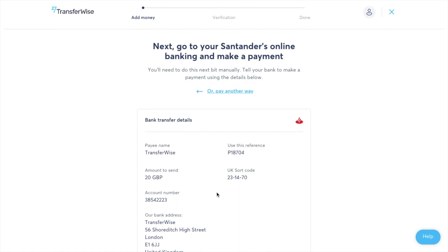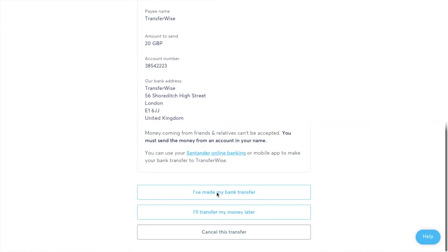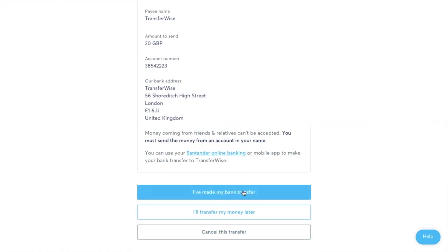And it's really important that you make a note of that reference number as that's what's going to be used to map this transaction across with your account. So then you'll need to head over to your banking app and make that transfer. Once it's all done you can click onto I've made the transfer.